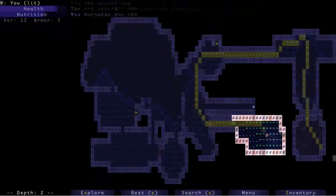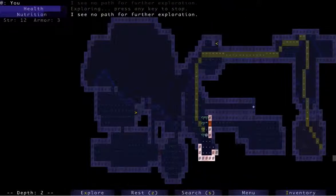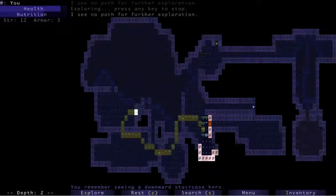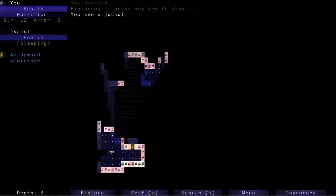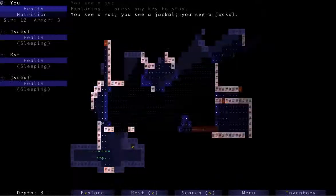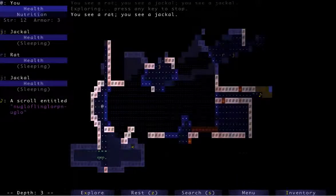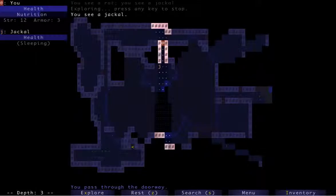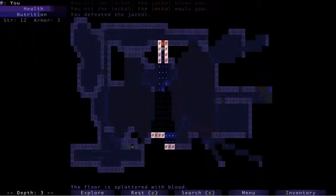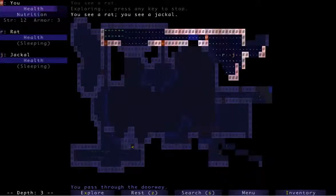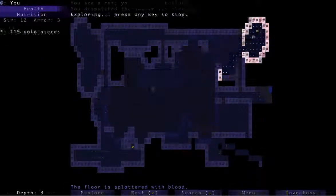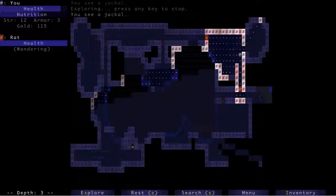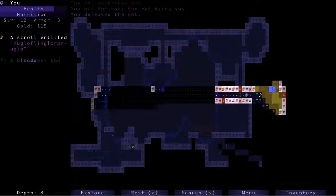One thing about Brogue is if you see something, there is a way to get to it. Always, always, always. The random dungeon generator is programmed in such a way that if there's a problem or an item or somewhere you want to go, there is a way to get there. So we're going to dive to level three now. Take it a little bit slower. Jackal. Now that I have the Staff of Poison, I might do some identifying after this floor is cleared.